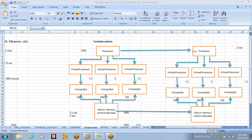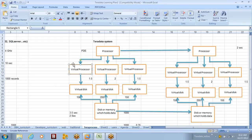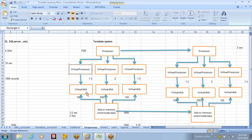Q&A: The PDE is a software which Teradata invented, and the virtual processors and virtual disks are also software components — that's why they are called virtual. The data distribution is related to indexing. We have primary index and secondary index, and with the help of the primary index, you can get the data distributed across all the virtual disks. The primary index enables the data to be distributed across the virtual disks.